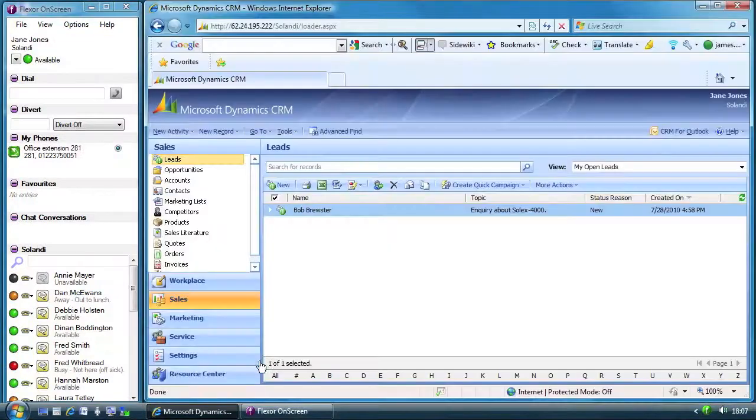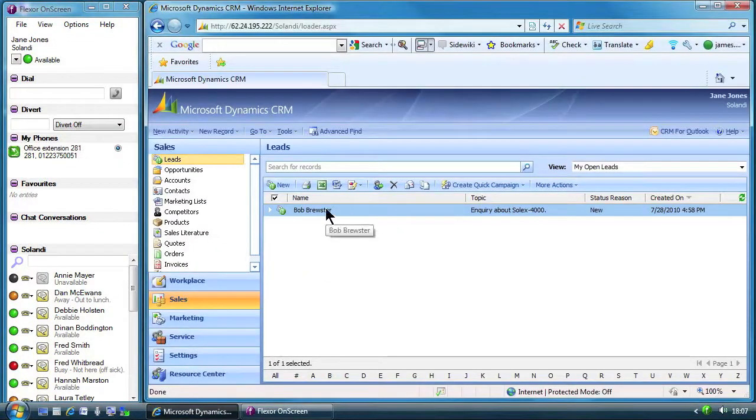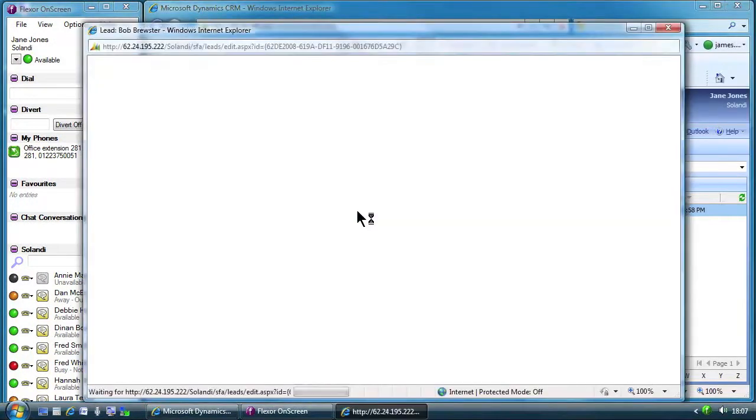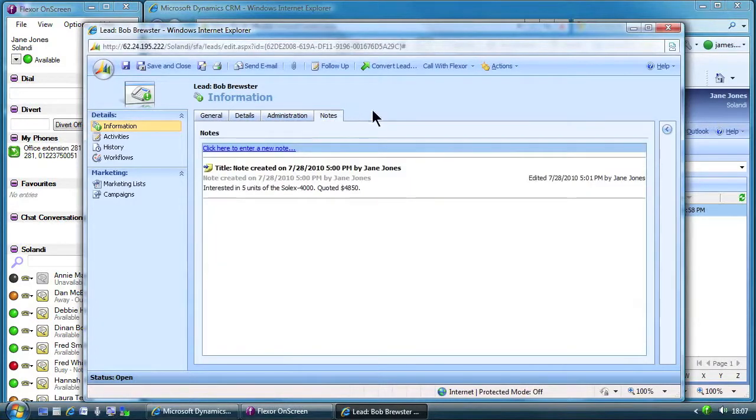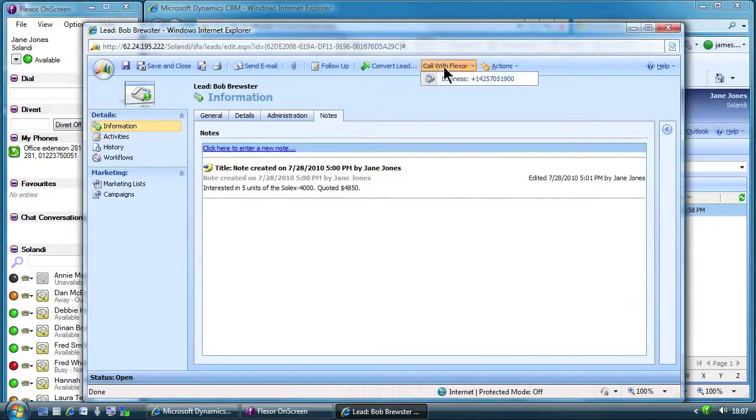Jane begins by finding Bob in Microsoft Dynamics. She can view Bob's account and can remind herself of the customer history. Then she makes the call by clicking on the phone number in Microsoft Dynamics.